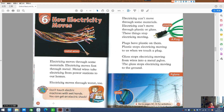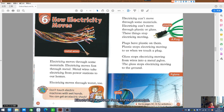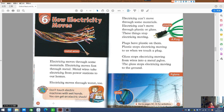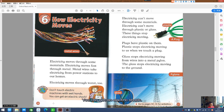Chapter 6: How Electricity Moves. Electricity moves through some materials. Electricity moves fast through metal. Metal wires take electricity from power stations to our homes. Electricity can move through water too. Discover! Don't touch electric machines with wet hands — you can get an electric shock.